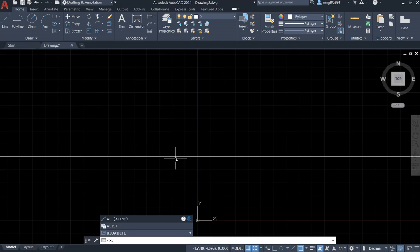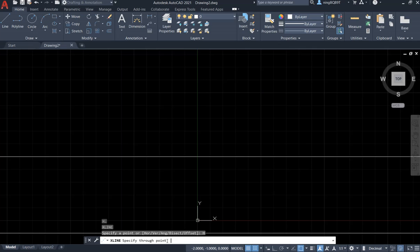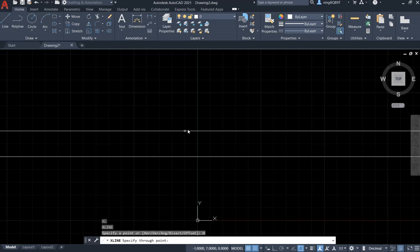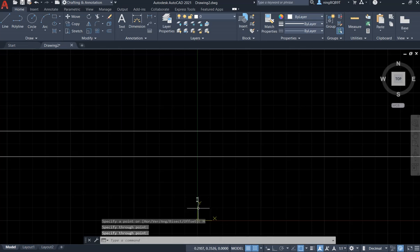Let's zoom in. Type in XL and enter it. Look at the prompt — it says HOR, which means horizontal. If you want to build a horizontal construction line, use this option. Select it. It shows the construction line along the horizontal direction. I want to put another construction line here — right click it.